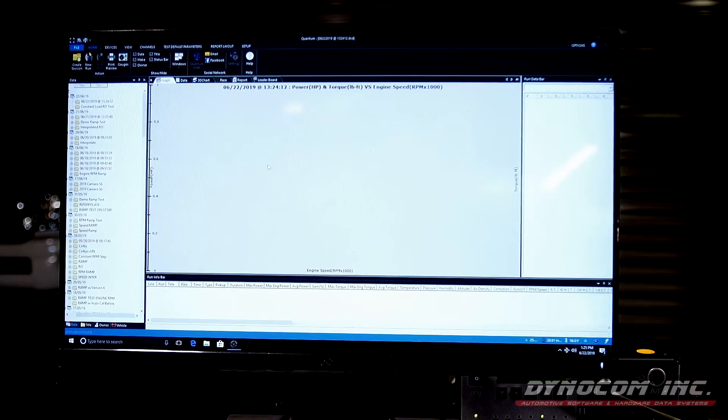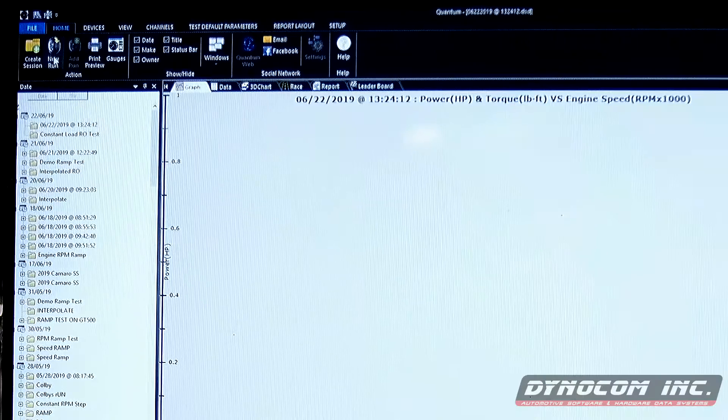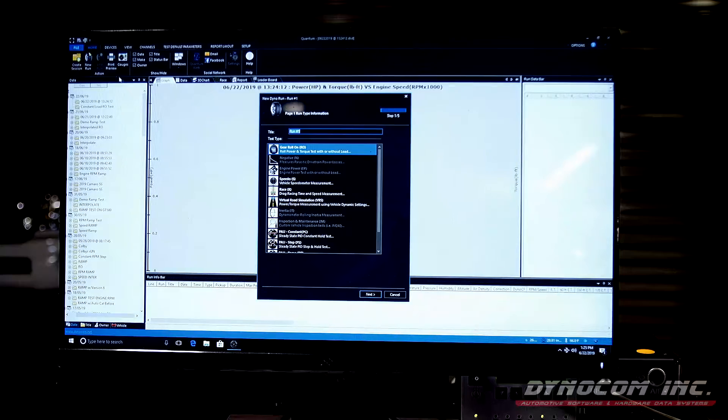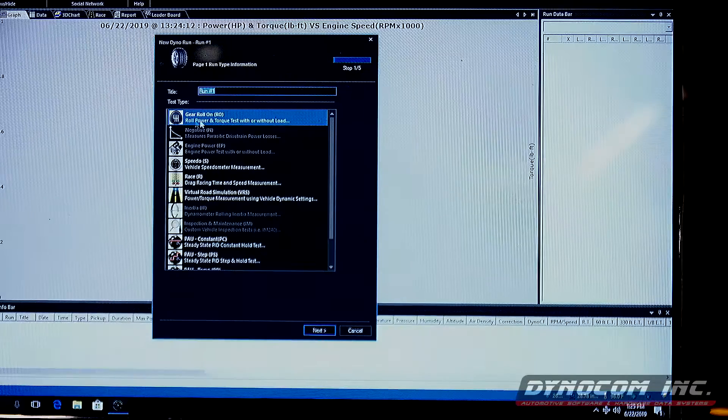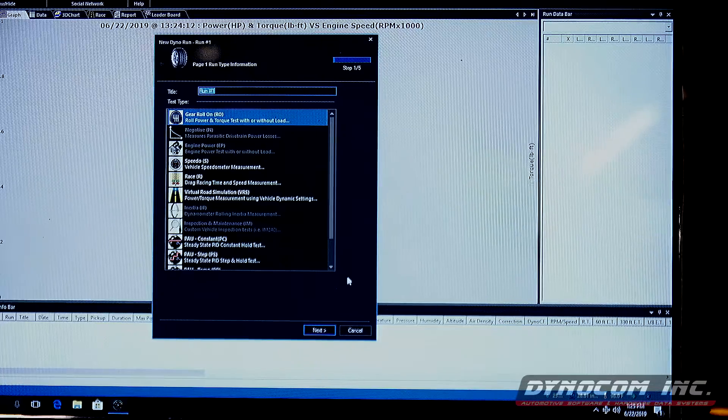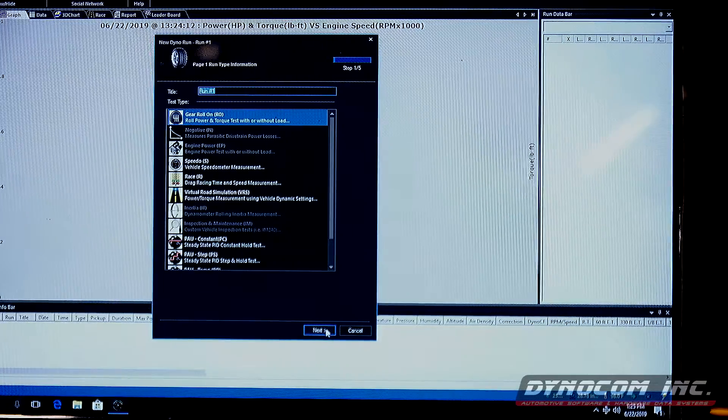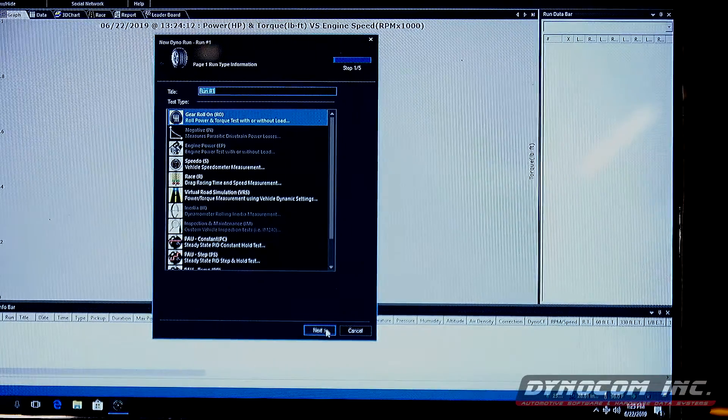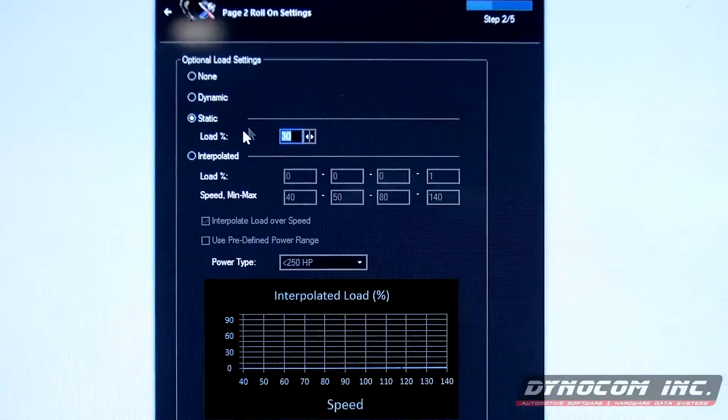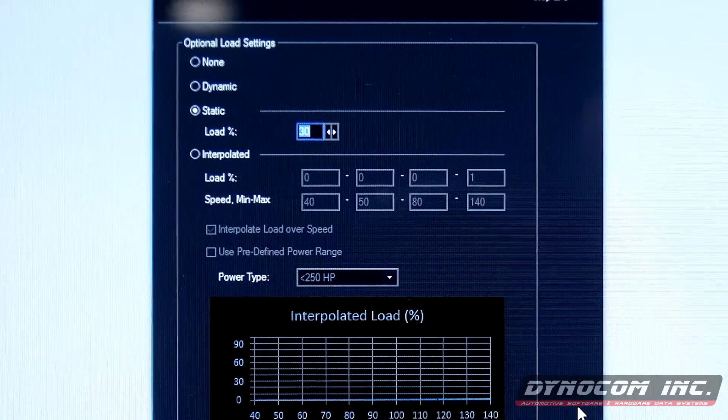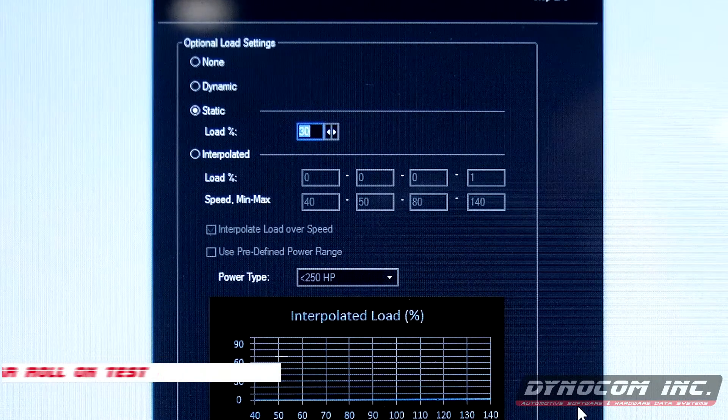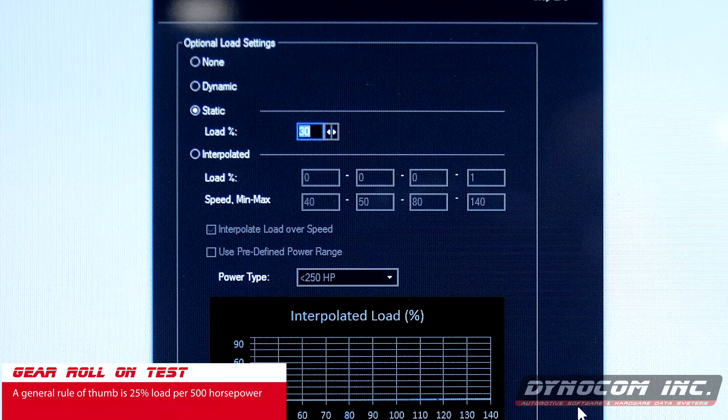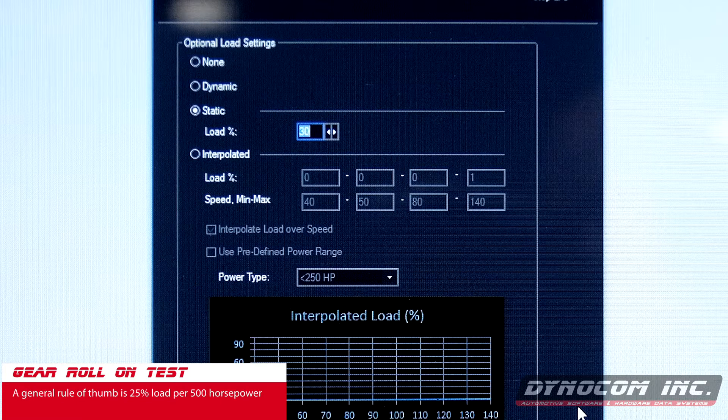Now that the session is created, our first test. New run. That's going to pull up our box for all the different run types, and we're just going to do the basic gear roll-on. Set our static load at 30%. General rule of thumb is about 25% load per 500 horsepower.